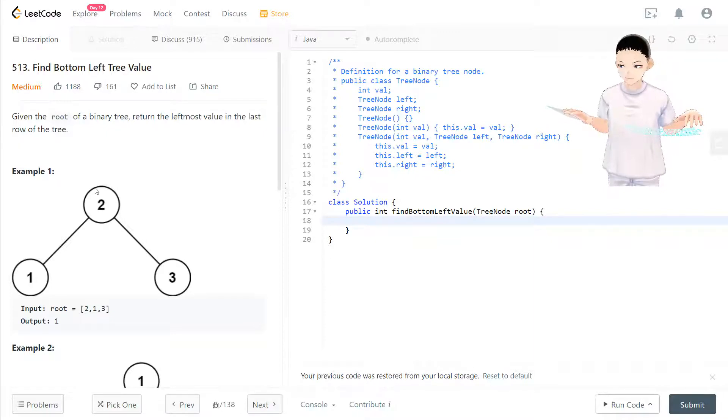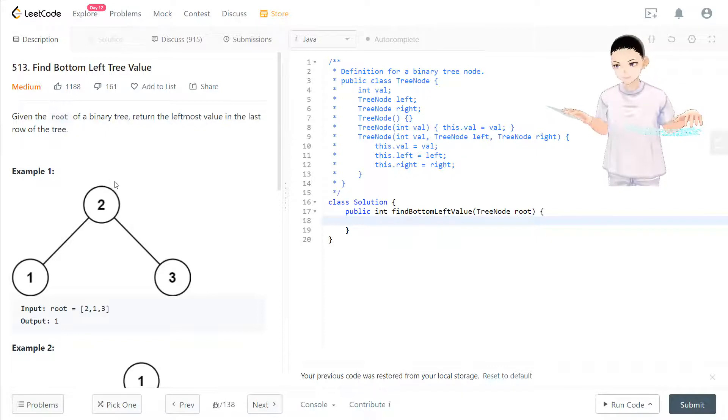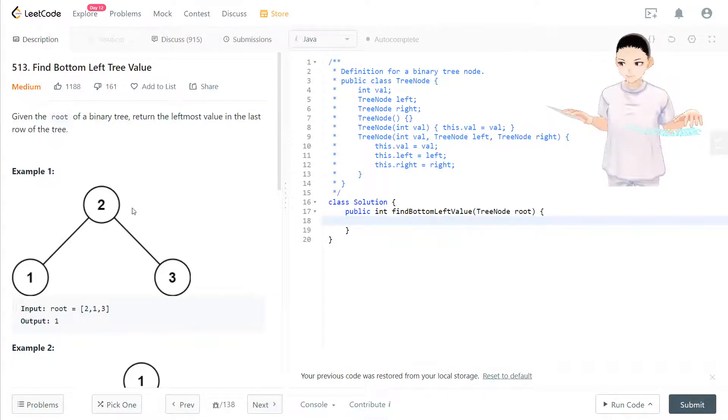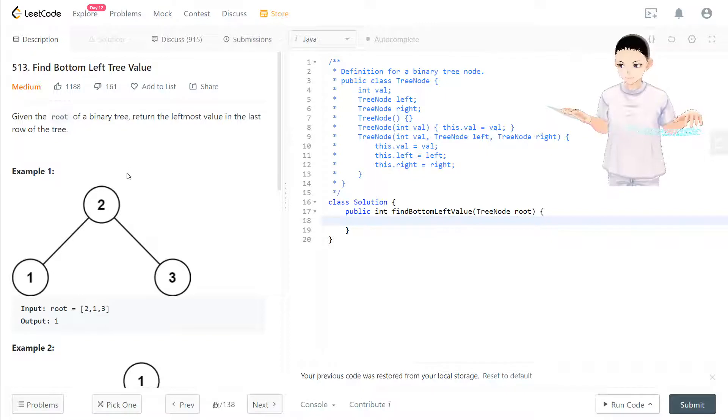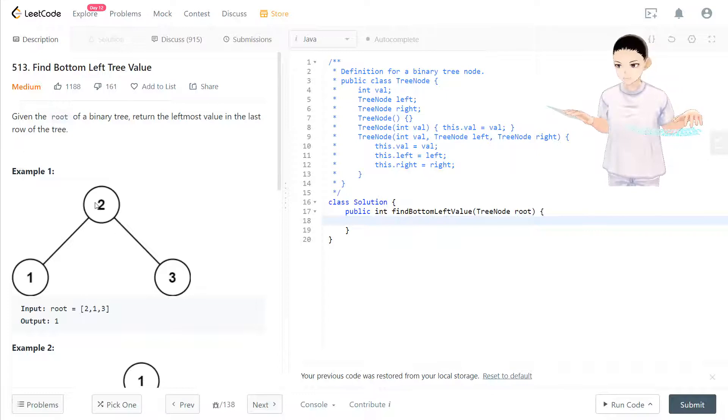First, we put the root node into the queue. So queue is a data structure where the first thing you put in is the first thing that will be taken out. Now you have two in the queue.